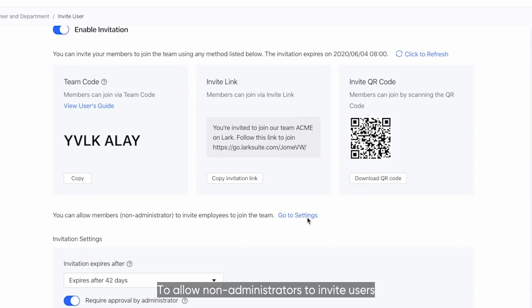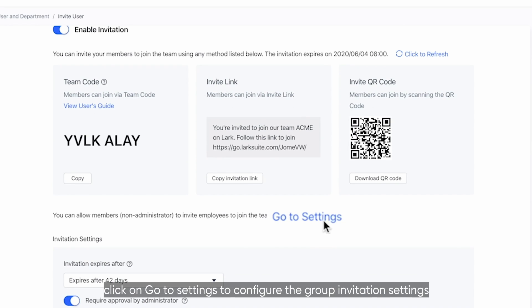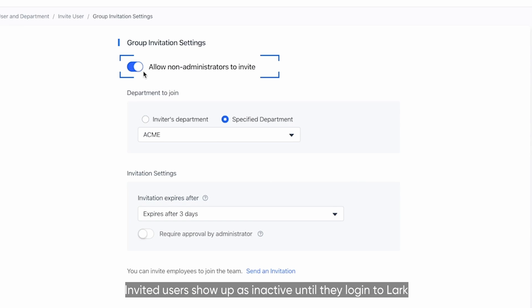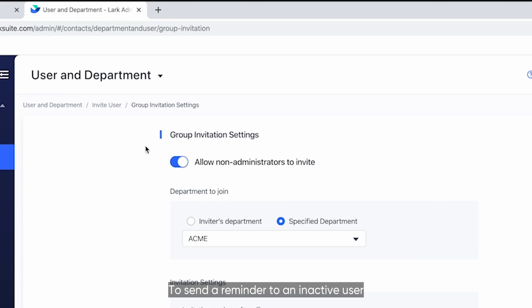To allow non-administrators to invite users, click on Go to Settings to configure the group invitation settings. Invited users show up as inactive until they log in to LARC.